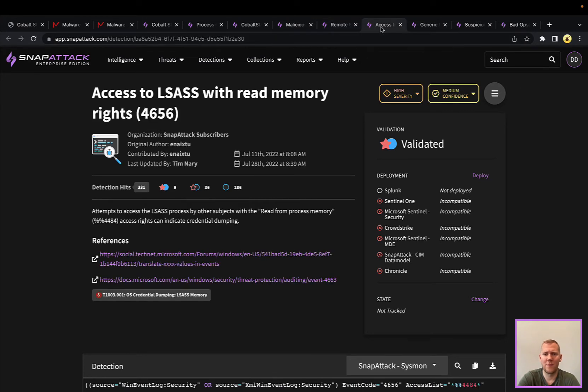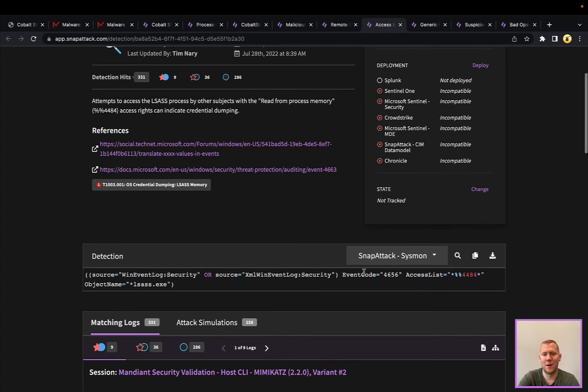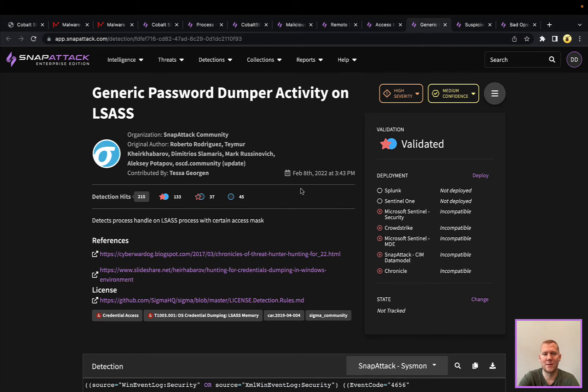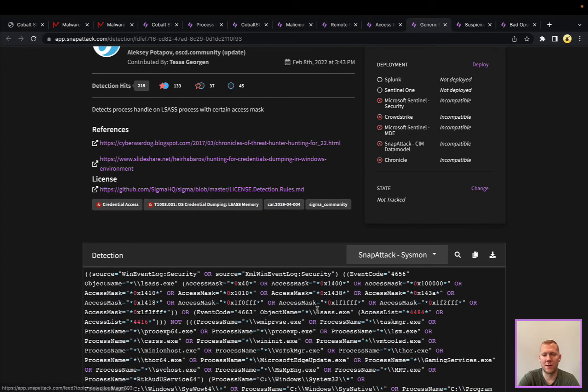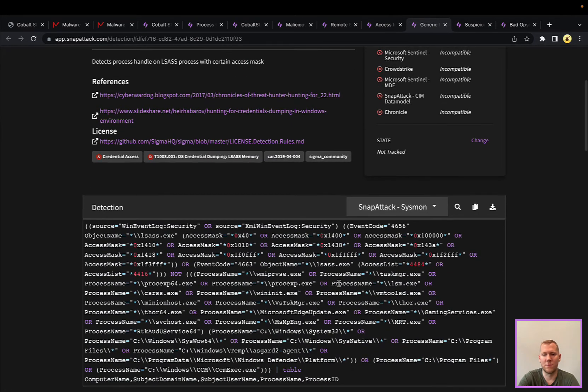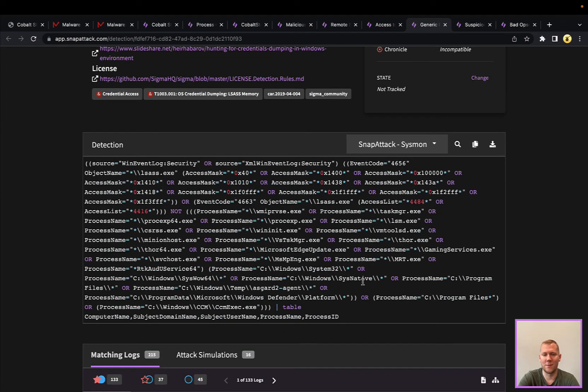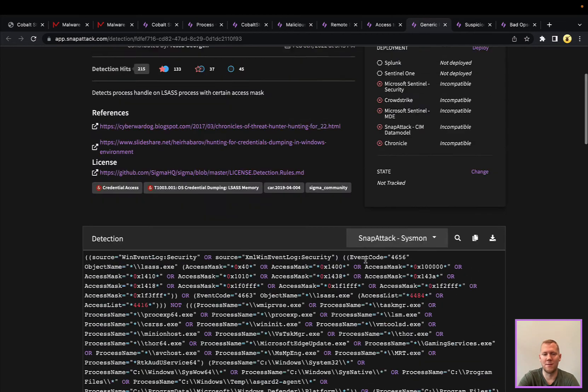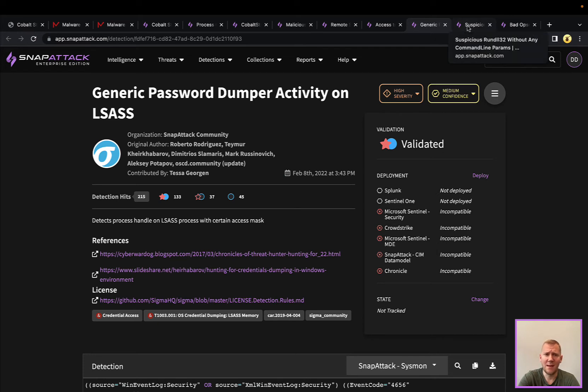After that, if you recall, we did some credential dumping. There's some general detections around LSAS activity built into Windows 4656 with specific access flags. You could also look at this—this is a different detection that has a more comprehensive list as well as some whitelisted processes here that are typically used and allowed to access this. This definitely has a little bit higher confidence, lower false positive ratio.